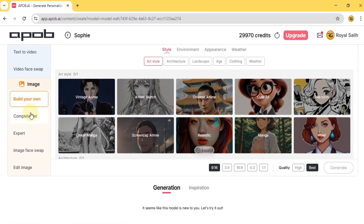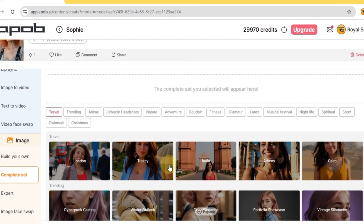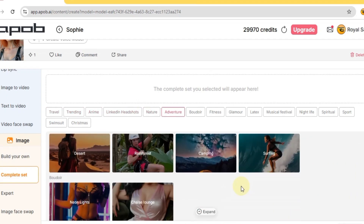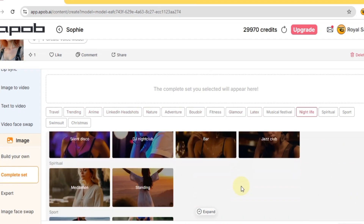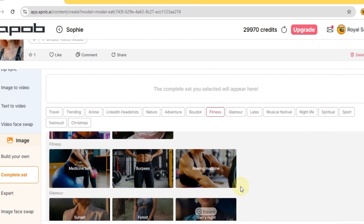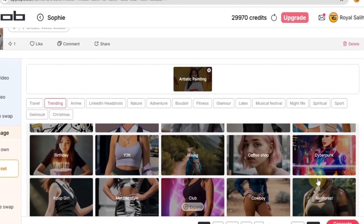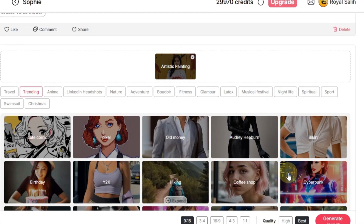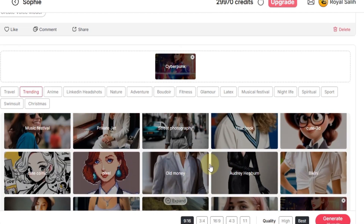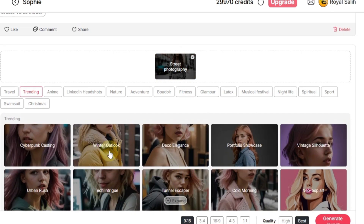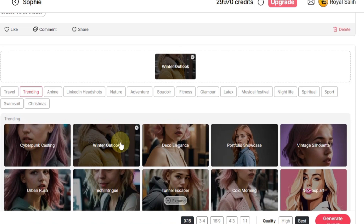Down below in the complete set section, you can get your AI influencer in different scenarios like skills, fields, work or actions — things like a cyberpunk set, street photography, winter outlook, and tons more. There are so many I can't name them all.